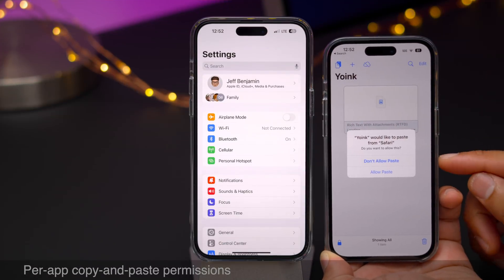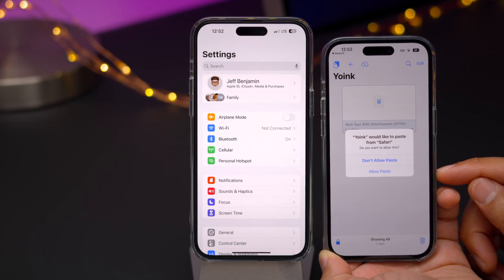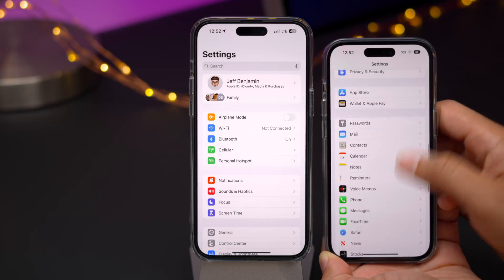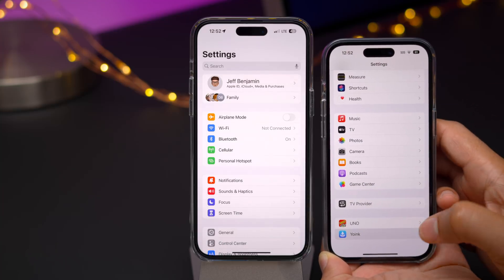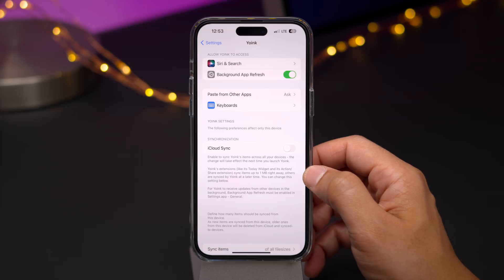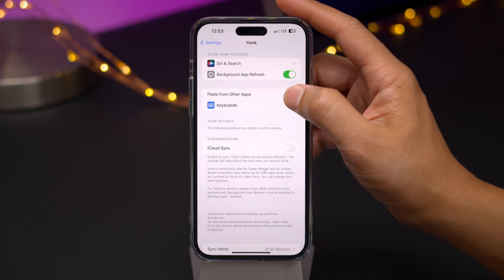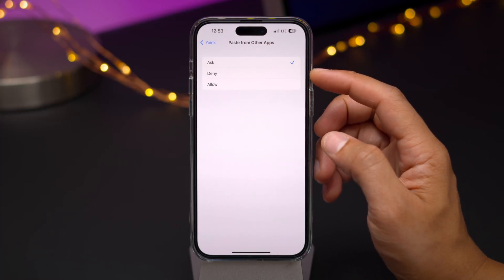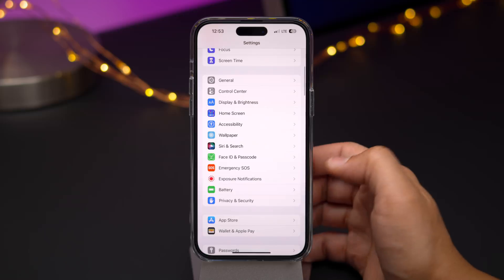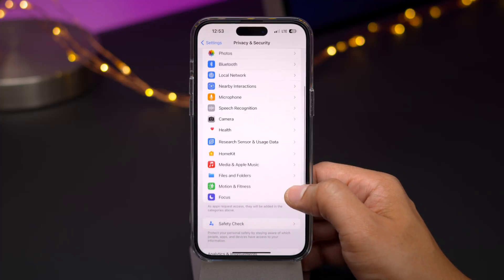Apple has fixed some of the bugs with the copy and paste permissions that people were having problems with initially in iOS 16, but they've taken it a step further in 16.1 — now you'll find per-app permissions for copy and paste. If I go down to Yoink, here on 16.1 you see "Paste from Other Apps," so you actually have the paste permissions on an app-by-app basis. One change I'd like to see in the future is to have all these permissions grouped within the Settings Privacy preference panel, giving you a quick overview of all the apps that have that permission.